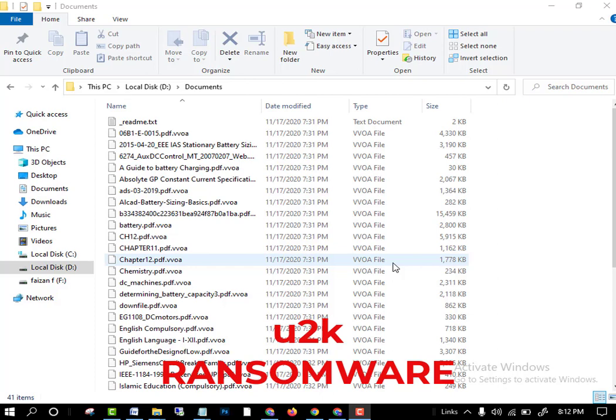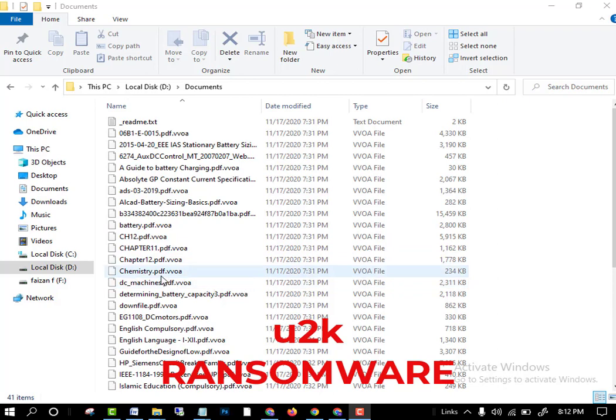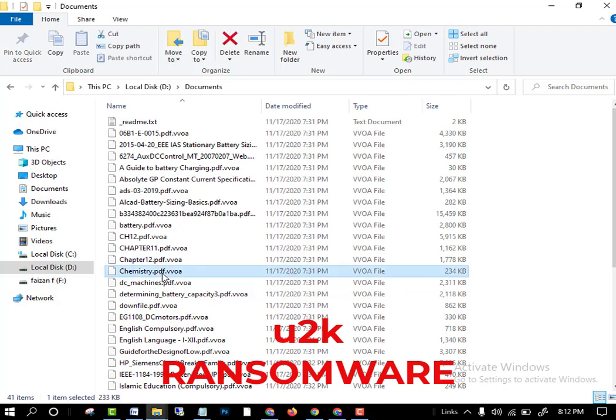As you can see, when the ransomware attacks your PC you cannot use your files. They add an extension after every file. You can see there the dot pdf, this is the pdf file and the extension added is dot vboa.